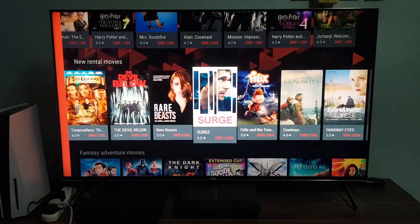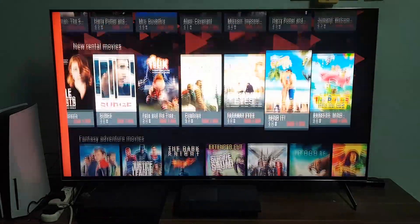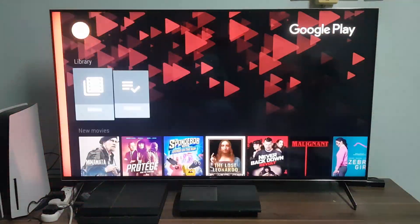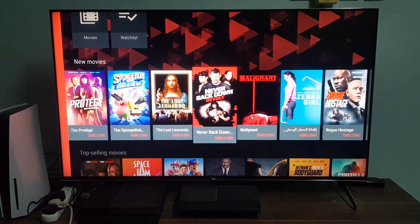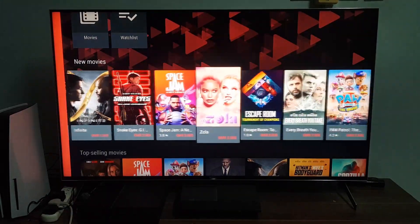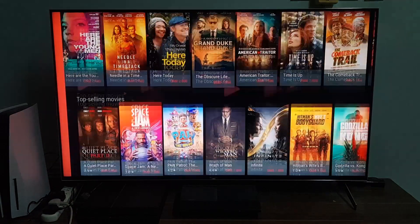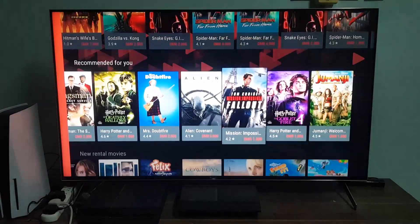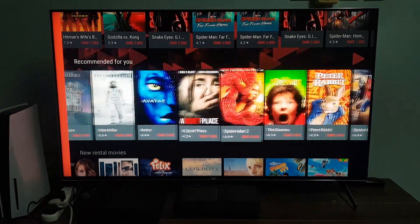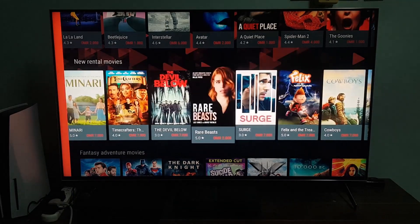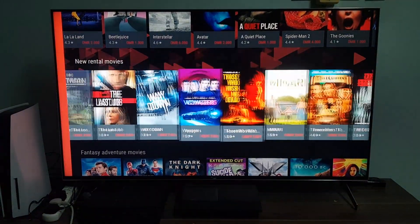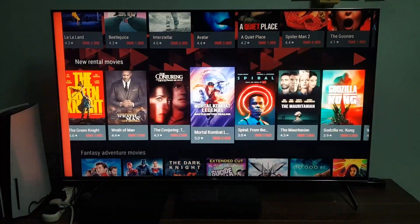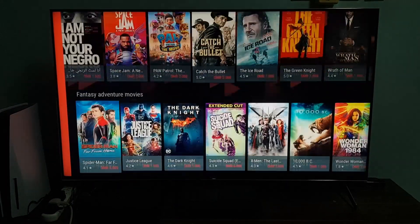First, you're going to have a New Movies section which has the latest movies released this year. Then you have Top Selling Movies, then the recommendations depending on what you've watched and your rating. Then the Rental Movies, which I guess are the movies recommended to be rented.